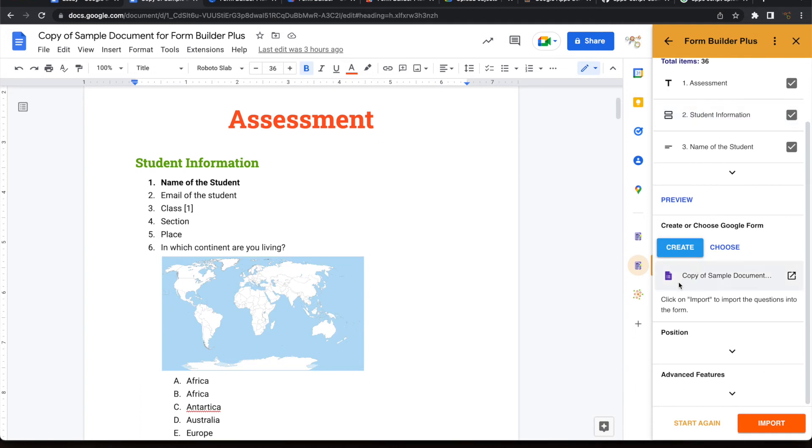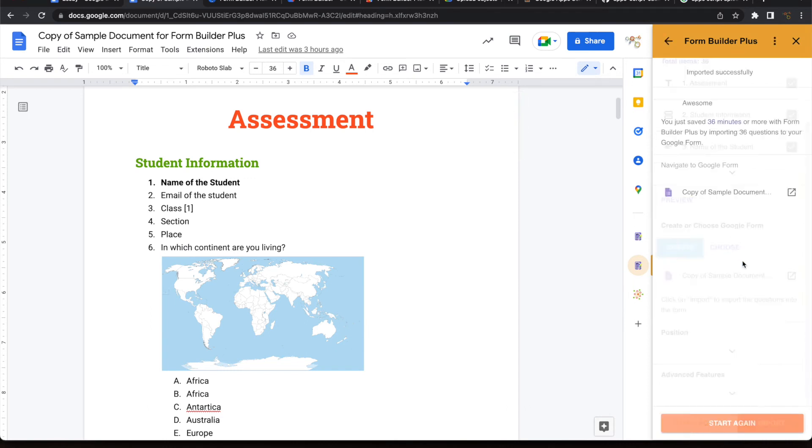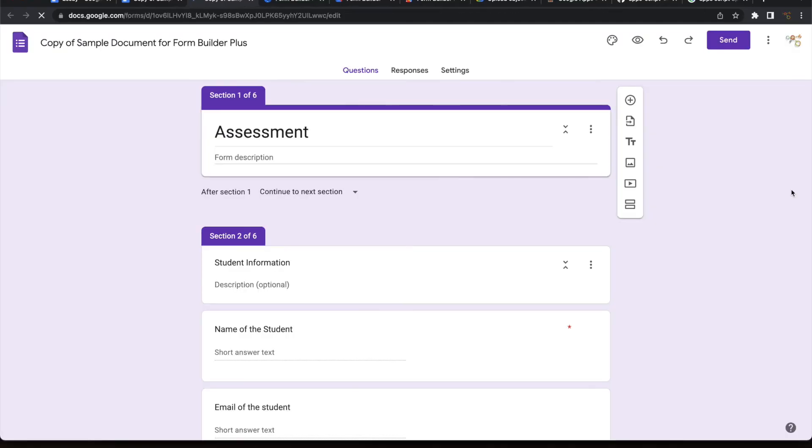Once I have created it, I will go ahead and import it. All these questions that I have seen in the preview will get imported into the actual Google Form. Let's go ahead and visit that form.